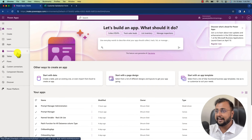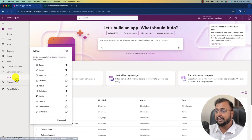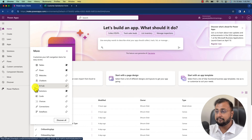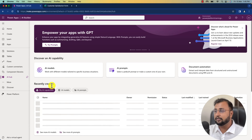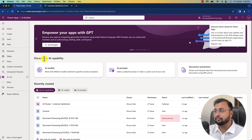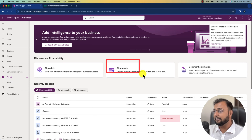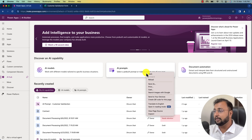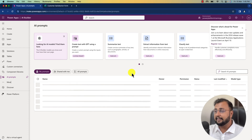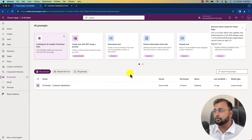I am on my machine and this is my Power Apps homepage. Simply clicking on the More option and over here you will find an option called AI Hub. Just click on that and it will open the AI page for you. From here you can click on AI Prompt, and it will navigate you to this page.